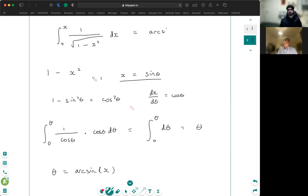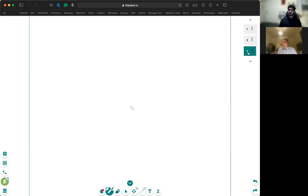Is that the right idea? Yeah, that was good. So for the next question, I want you to work out the center of mass of a hemisphere of radius R with constant density.